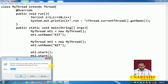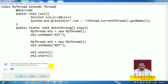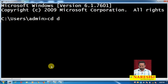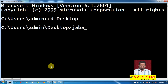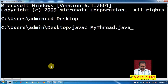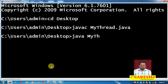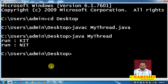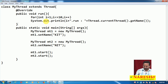Let me save this. Let me open command prompt. Go to desktop, compile using: javac MyThread.java, then run: java MyThread. Now what happens here — the run method is being executed.